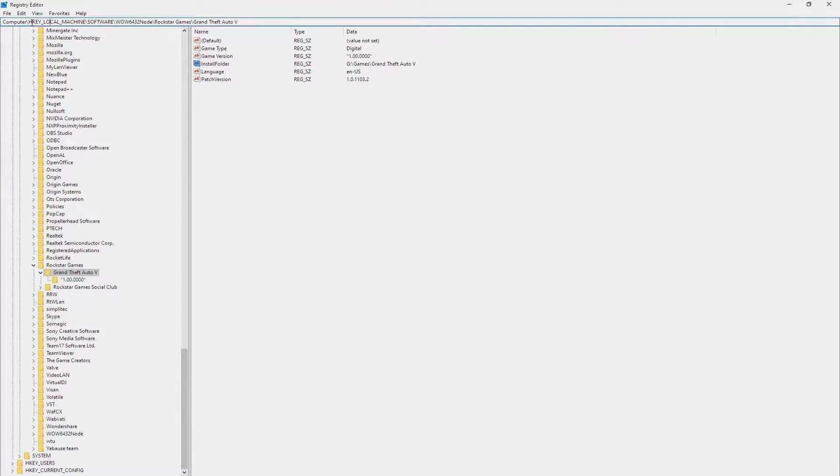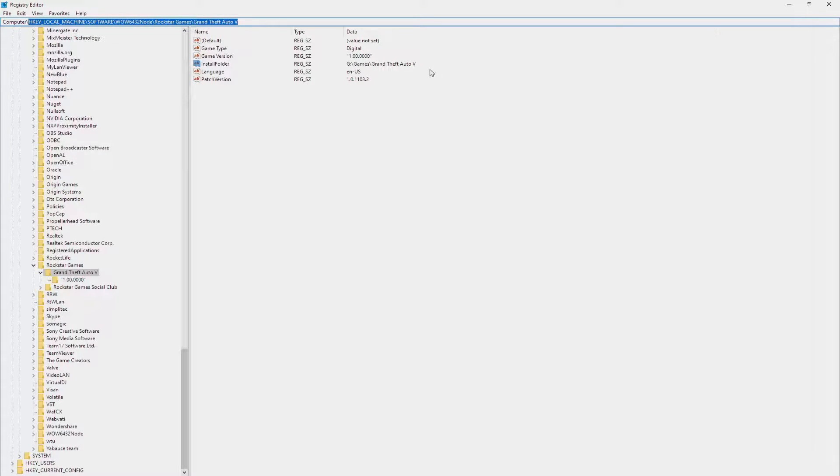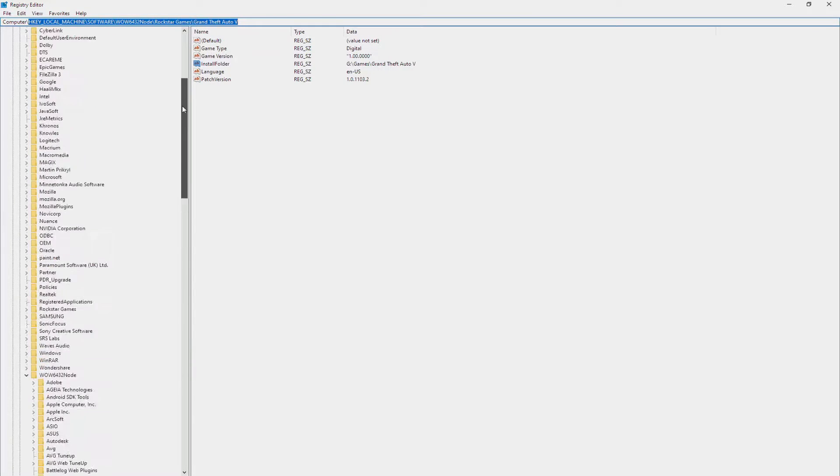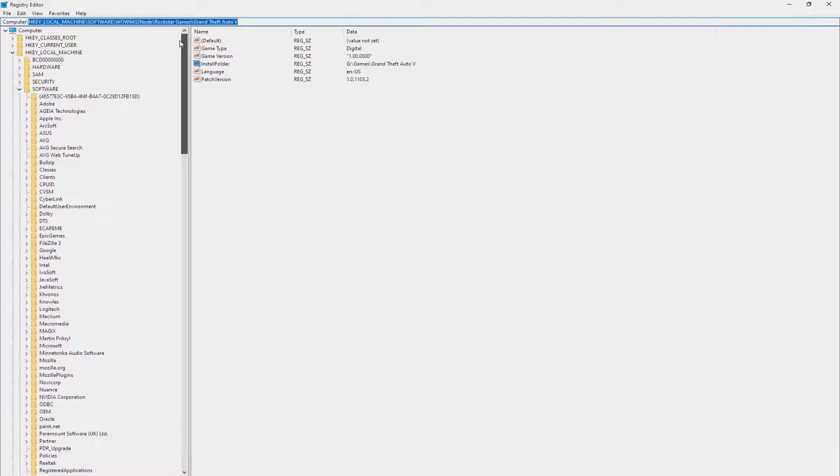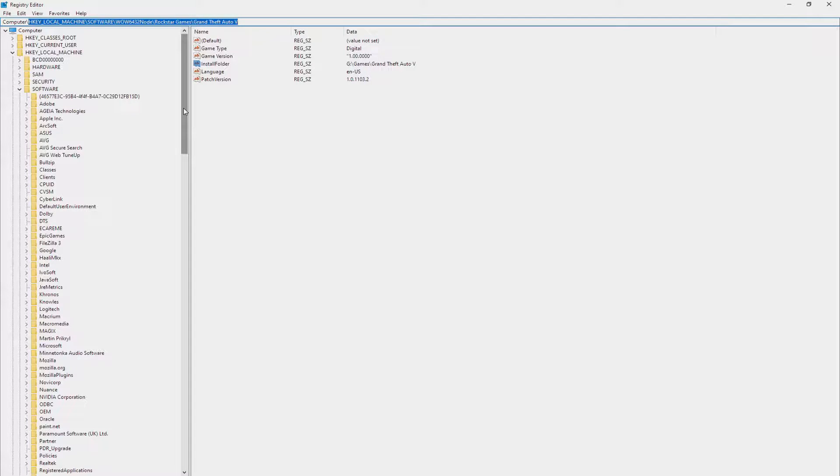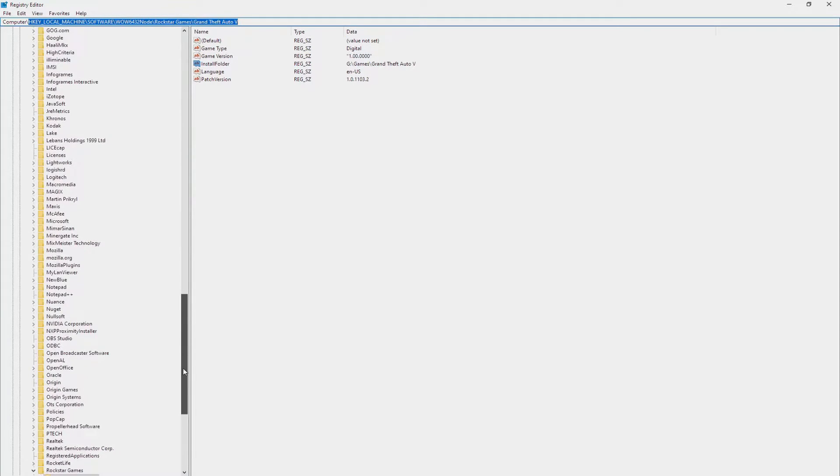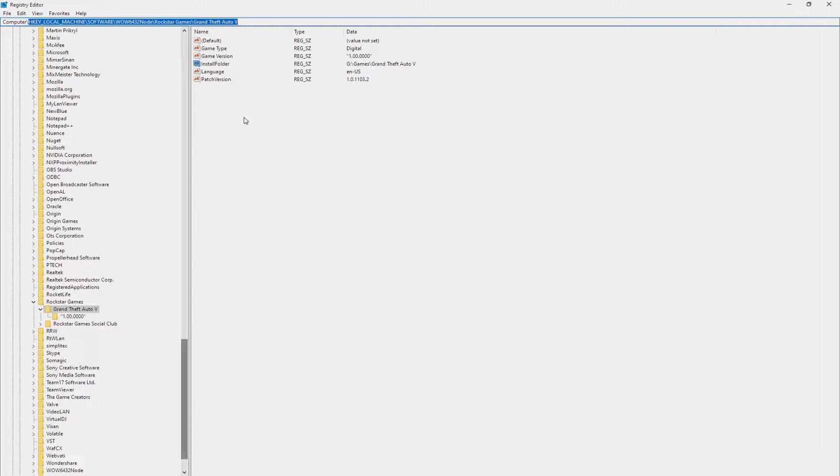So you can see that this is the key for obtaining this string here. If you've never dealt with a registry before, it's fairly simple. You have a bunch of keys here. Usually when you install an application or a game to your PC, it will create some registry entries just to show where it's installed to.